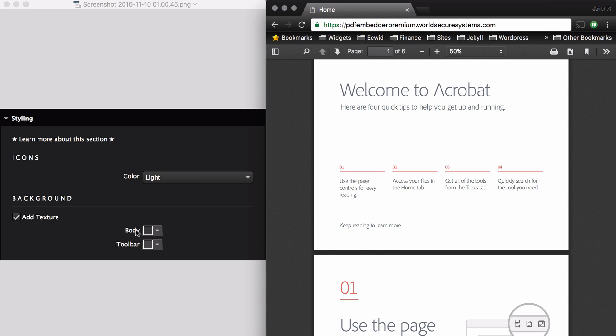Next, for the body, you can change the background color right here. And for the toolbar, you can change the toolbar color. Now I'll show you what it looks like if you switch all the colors.